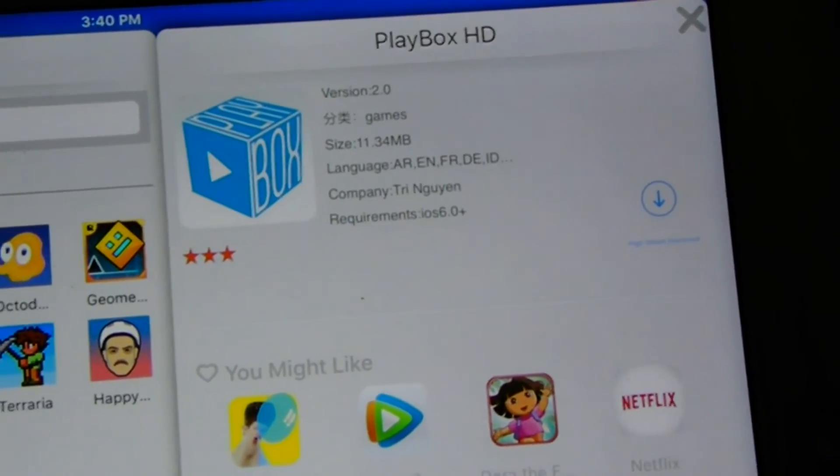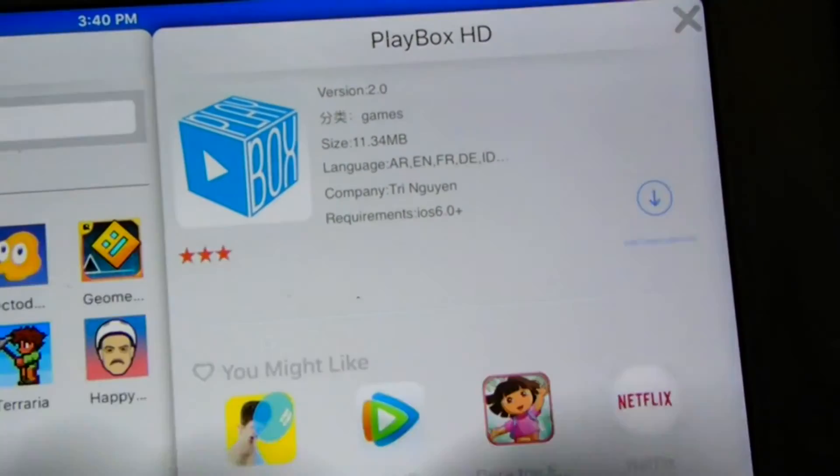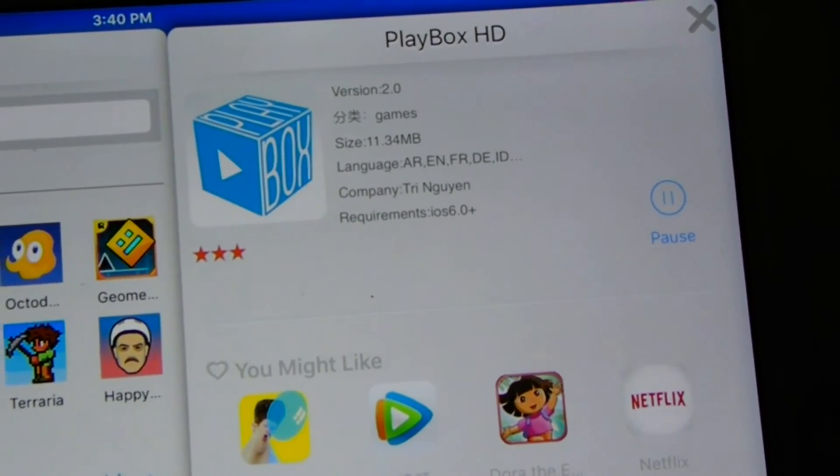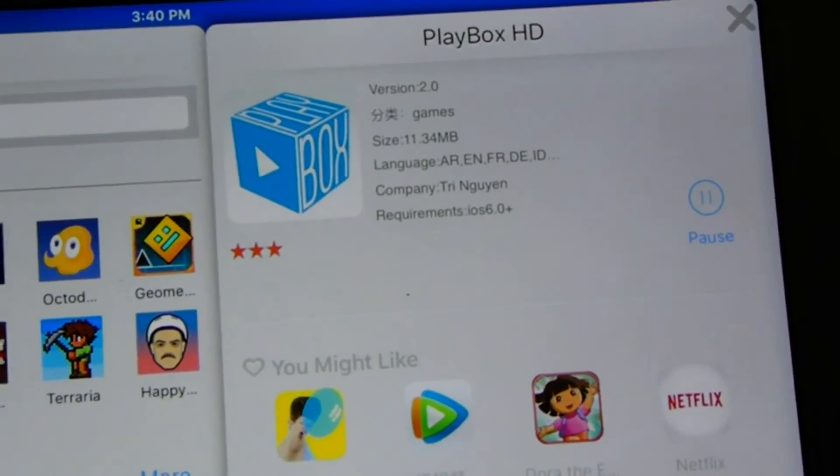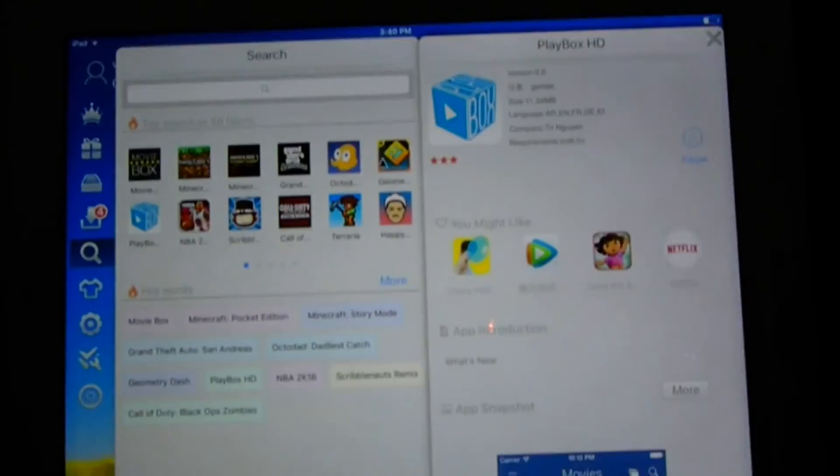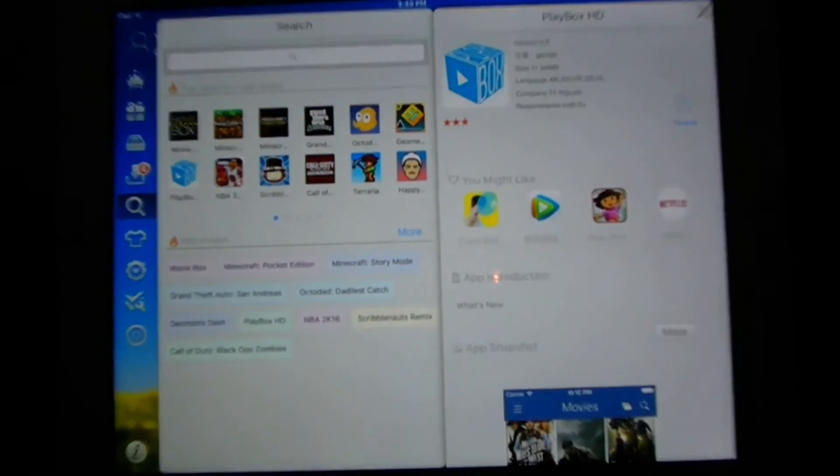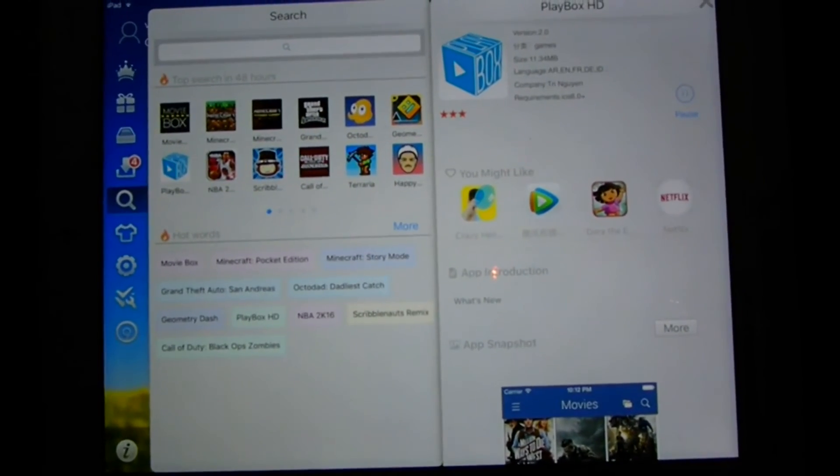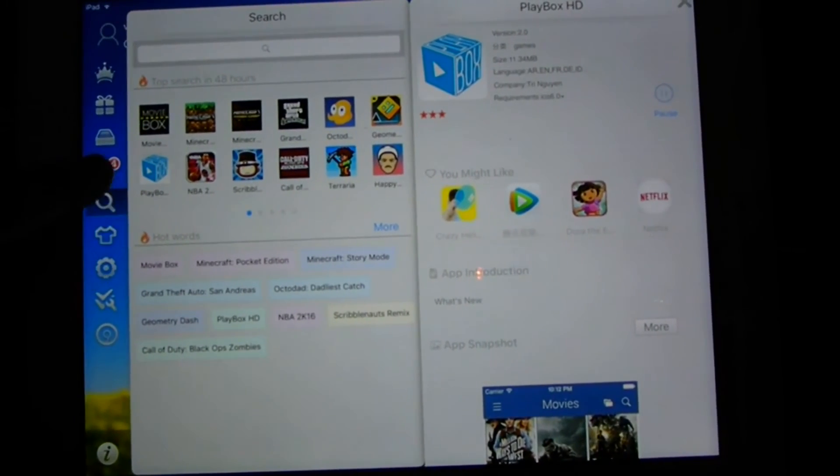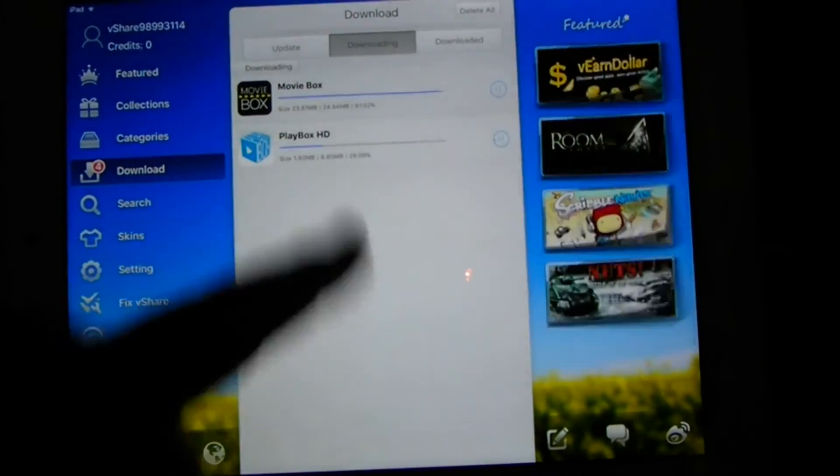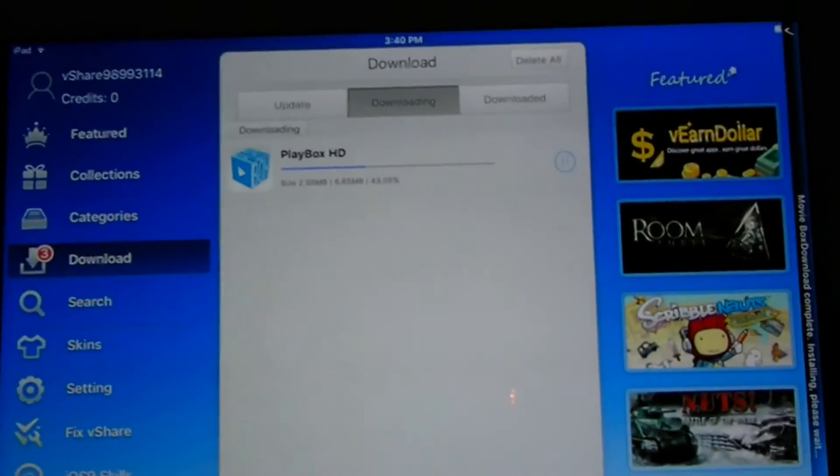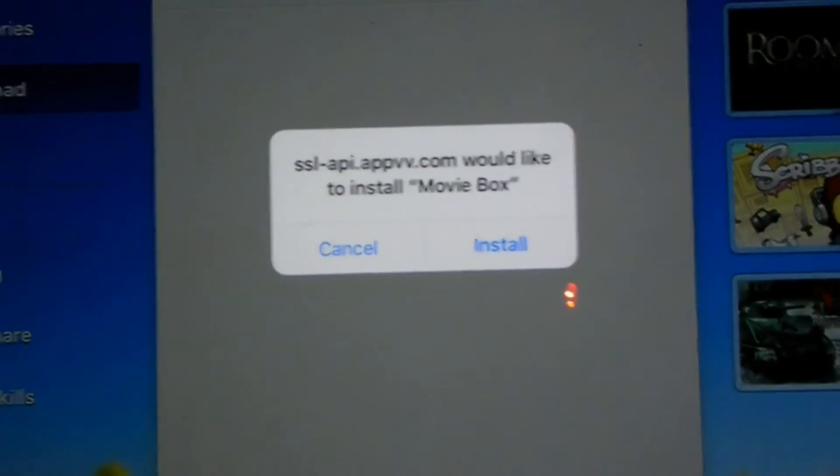And it is right there. Same exact method, you're going to click the blue down arrow. And as you can see here on the far left, it shows four. There's actually only two downloading. Movie Box just finished.